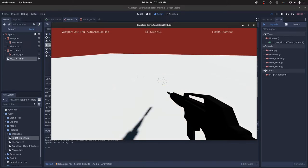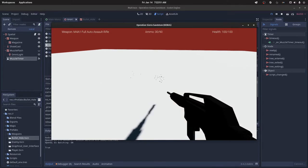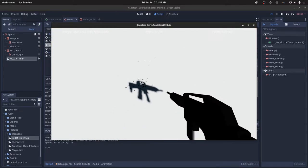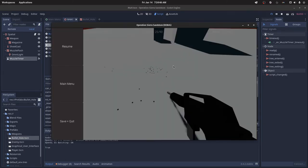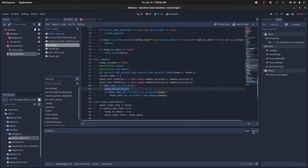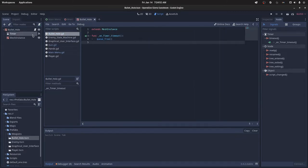After about 45 seconds, we should see these bullet holes start to disappear. Still waiting. So it's been over 45 seconds, and the bullet holes haven't despawned.